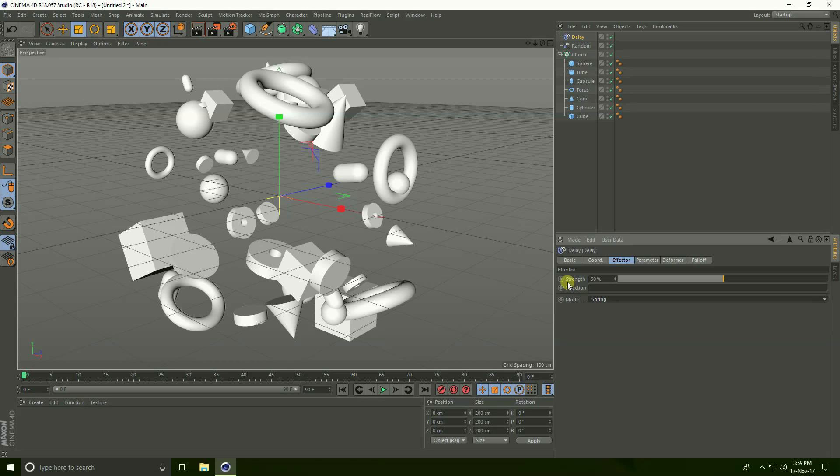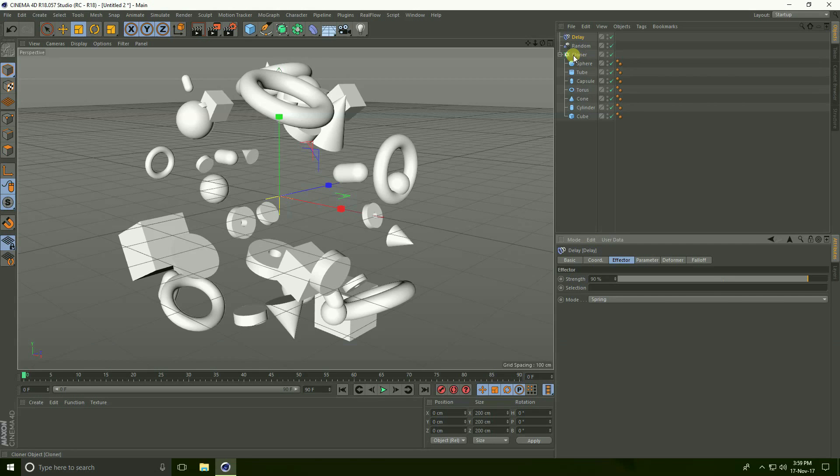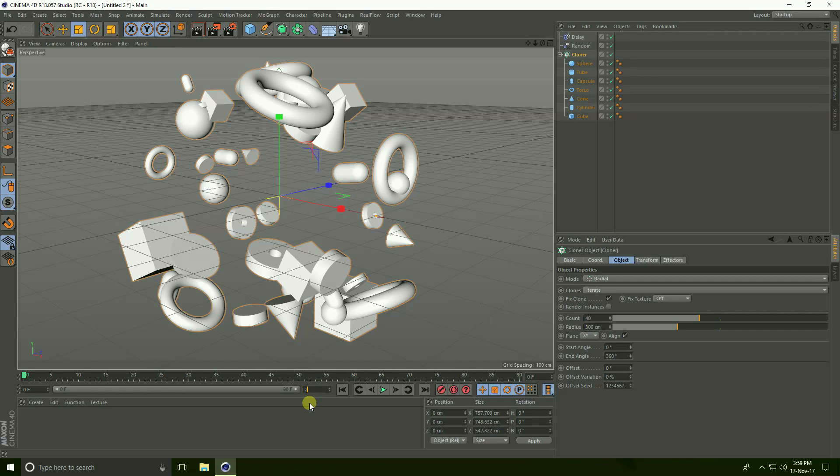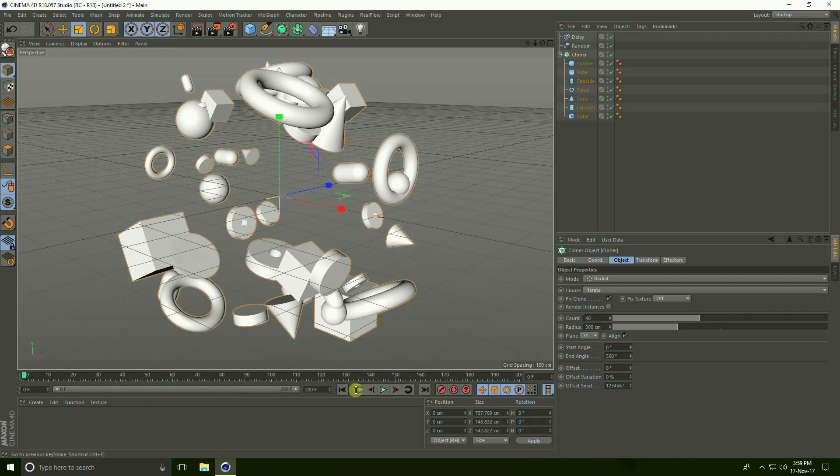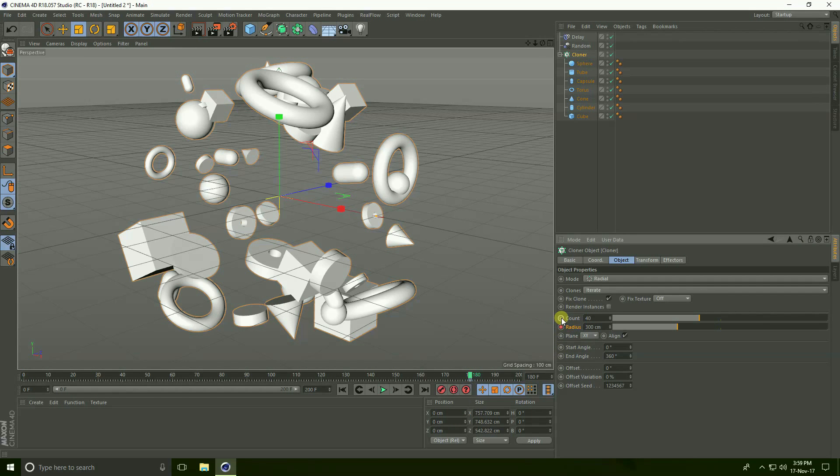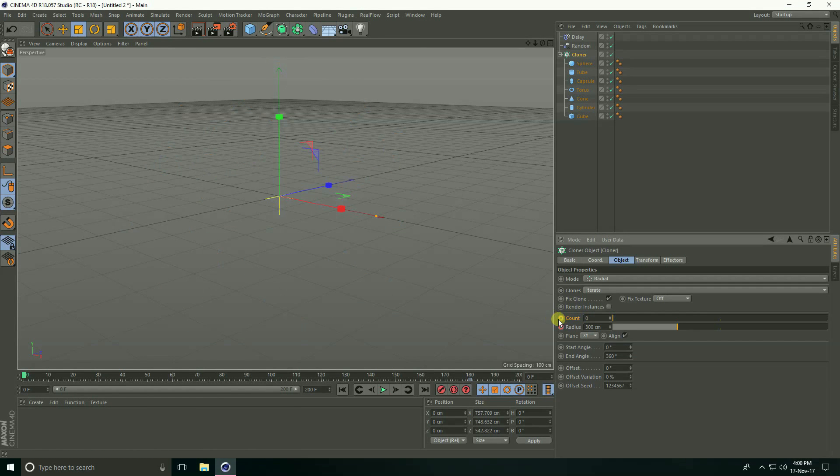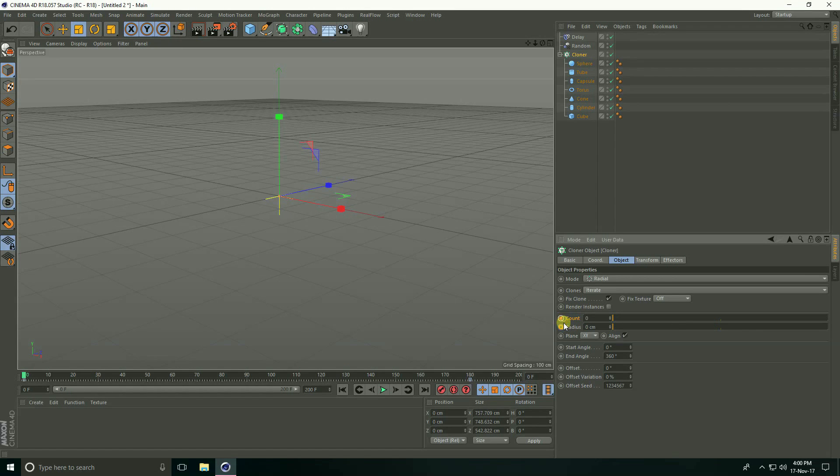Create animation. Go to cloner and increase frame, I take 200 frames. Go to firstly 180 frame, radius check and count check. Go to zero frame and count take 0, and radius take 0, and both check. And play.